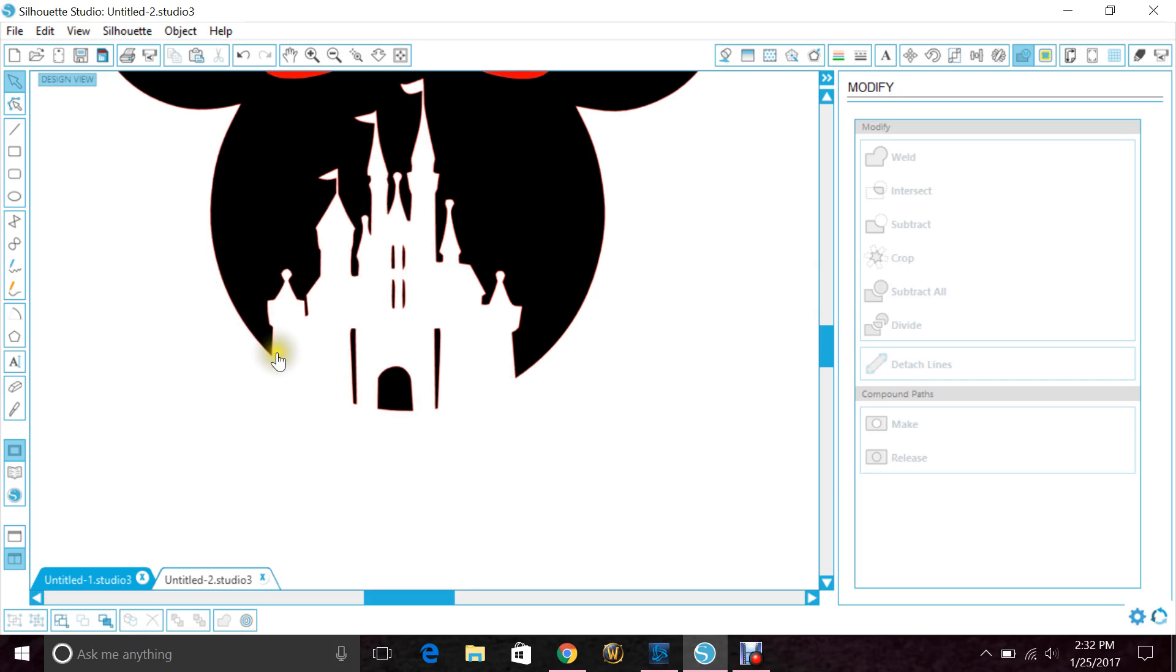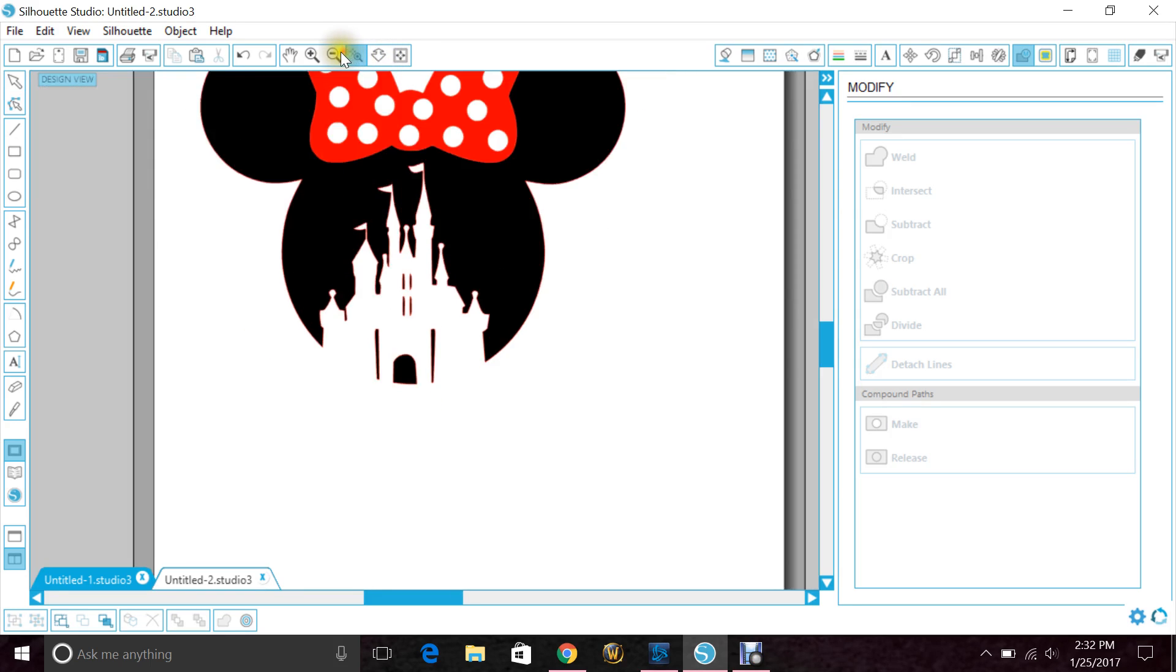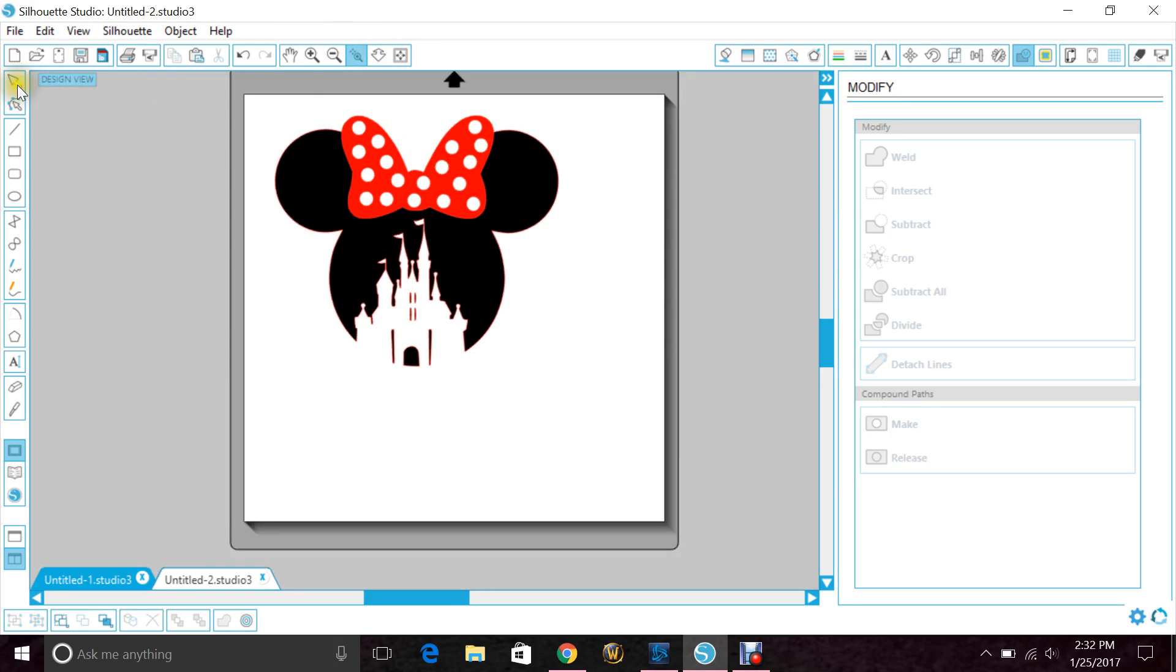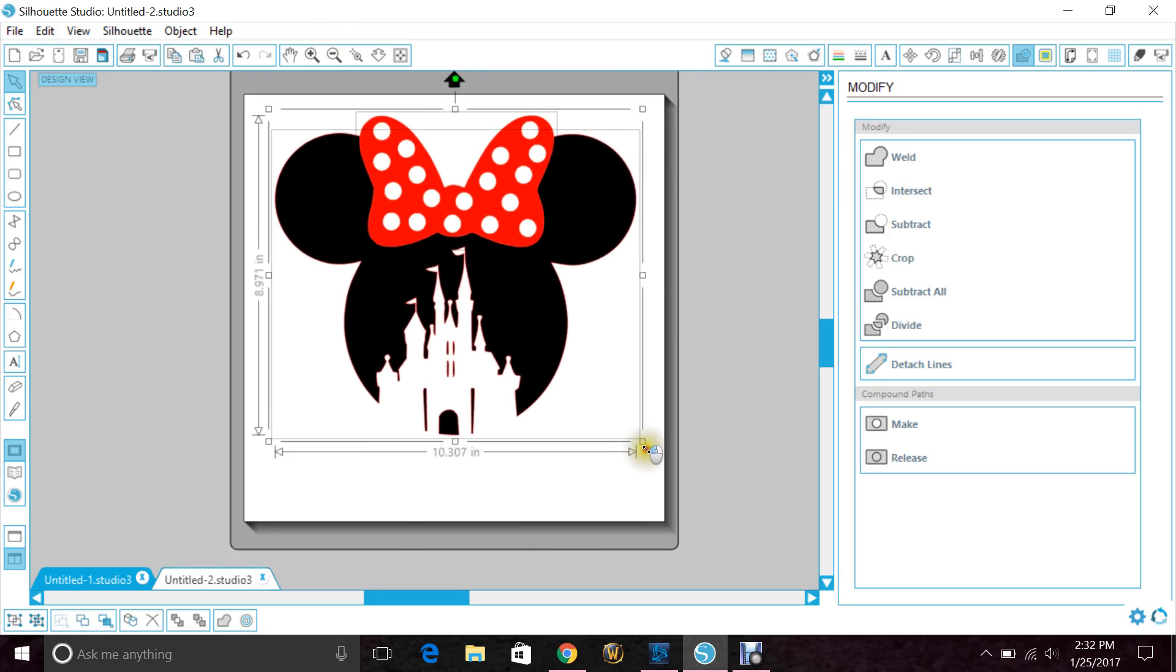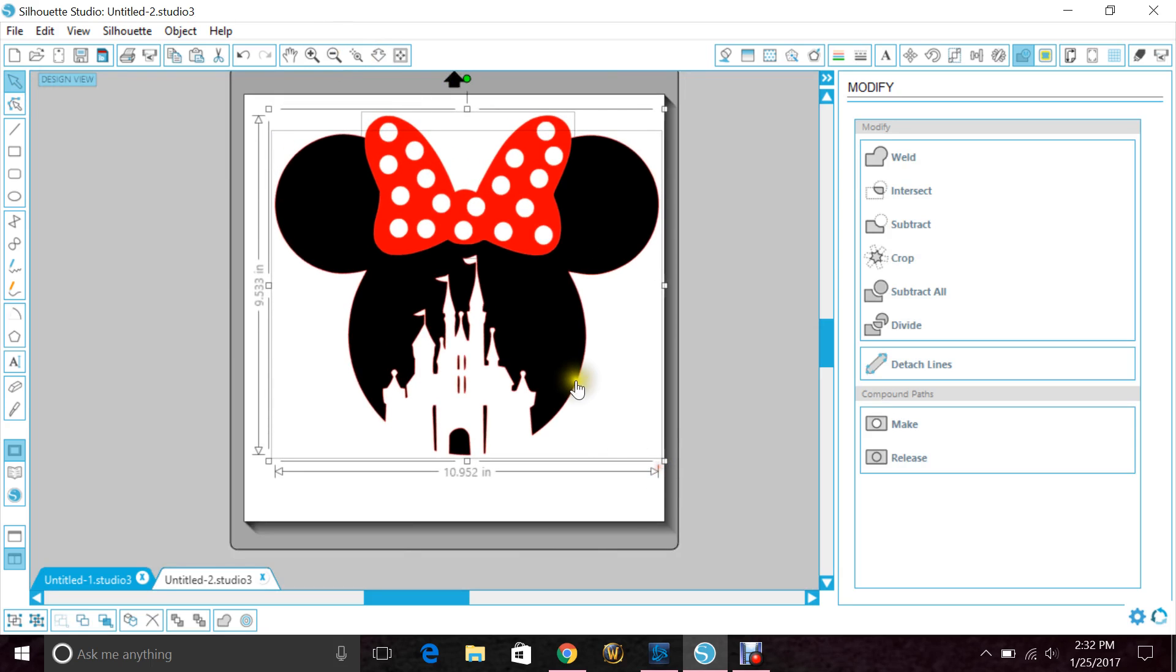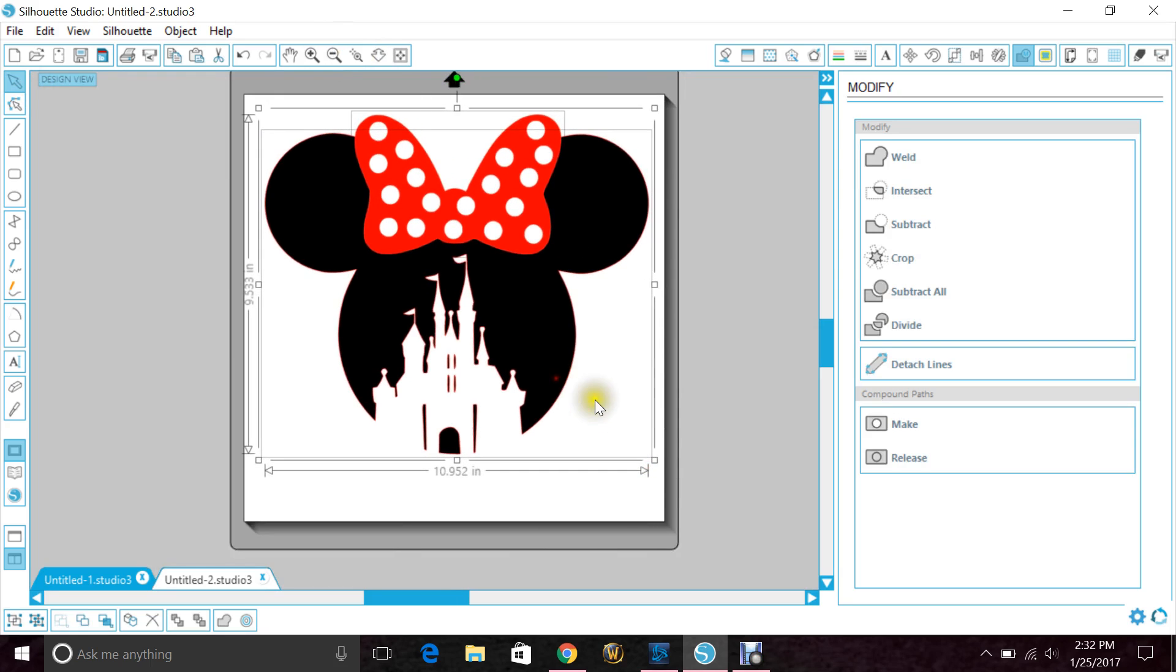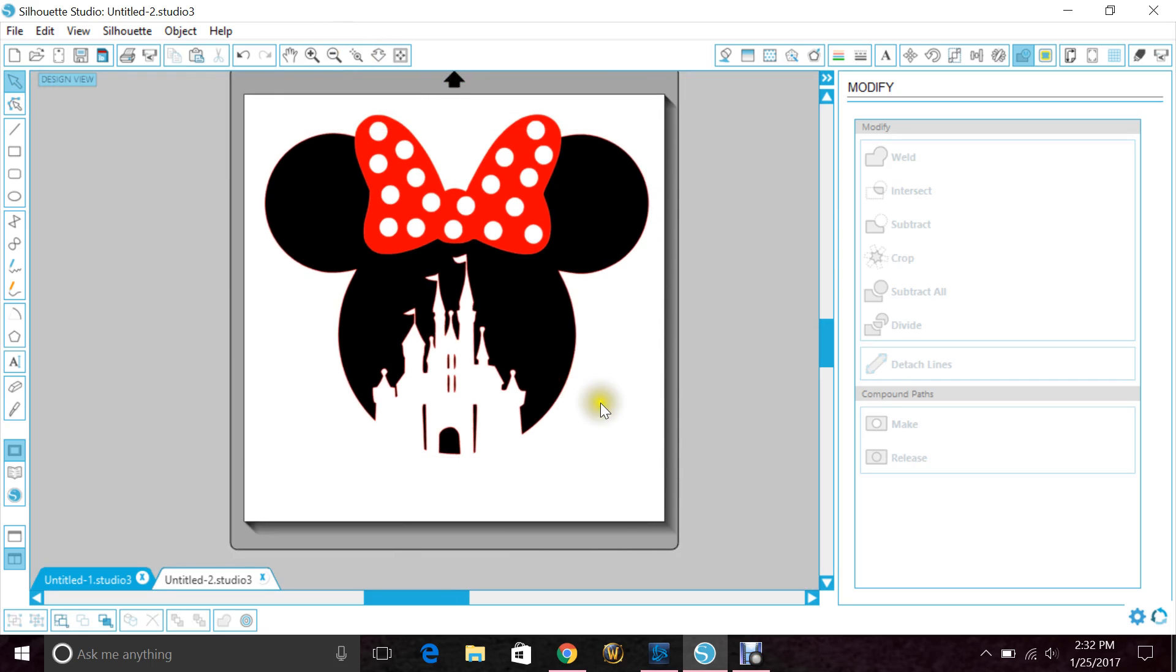And it cut right through into the bottom and curved, followed the curve of Mickey's head into Cinderella's castle. And there it is. Hope that helps! If you have any questions or comments please leave them below and make sure you subscribe and follow me on Facebook.